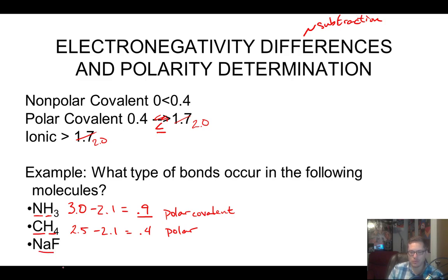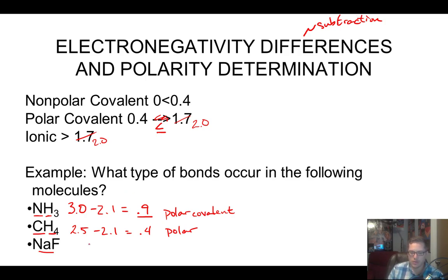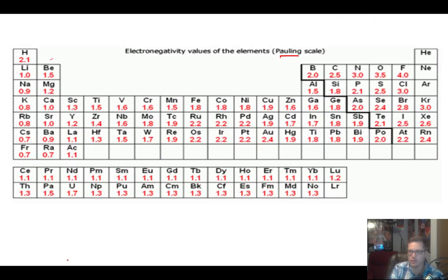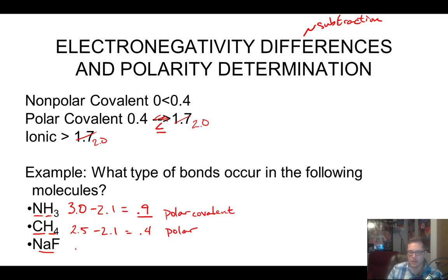And then sodium fluoride — we should be able to do this one without even doing the math. We know sodium is a metal on the left-hand side of the periodic table, and fluorine is a non-metal on the right-hand side. Whenever a metal and a non-metal get together, this is always an ionic bond. But we can do the numbers anyway: fluorine is 4.0, sodium is 0.9, so 4.0 minus 0.9 gives us 3.1, which is greater than our 2.0 threshold — so this is an ionic bond.